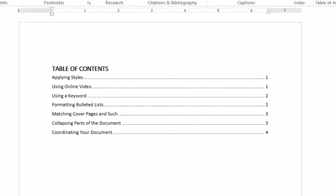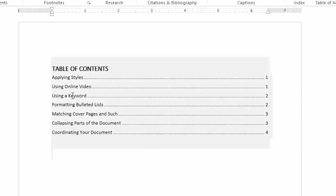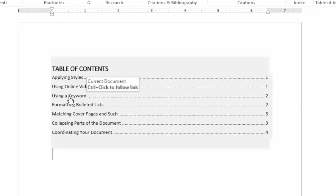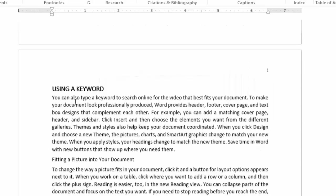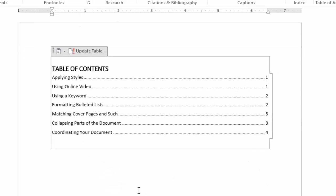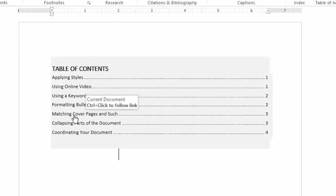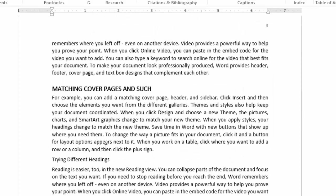Word has searched through the document, found the things that I've set up as a heading and told me what page they're on. They're all nicely lined up here with the page numbers. These are even hyperlinked. Let me show you what I mean. I'm going to go up here to 'using a keyword' and if I hold down the Control key, click on it, it'll take me to 'using a keyword' on page two. Excellent. Let's try page three. 'Matching cover pages' and such. Click on that. It takes me down to 'matching cover pages' on page three.